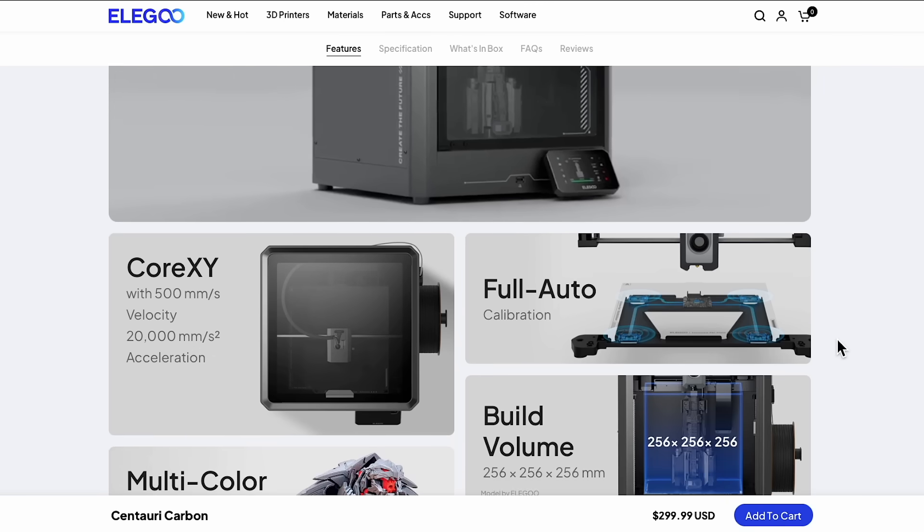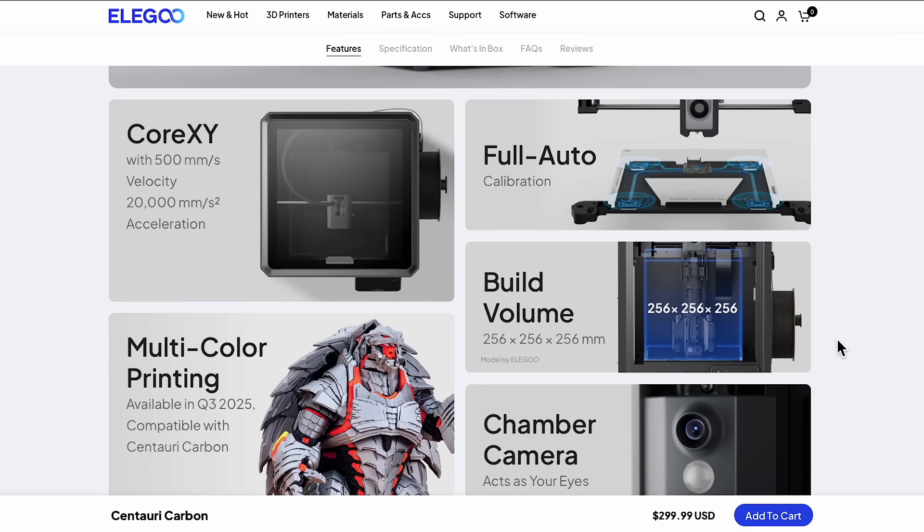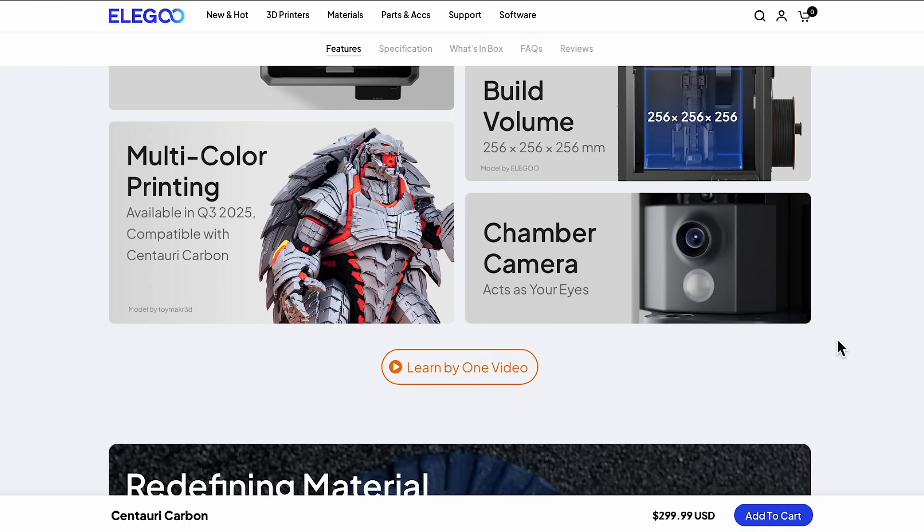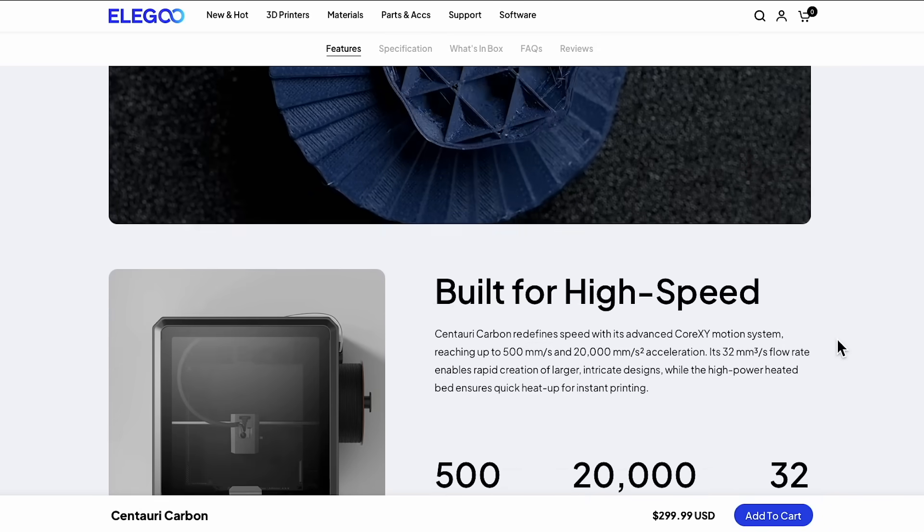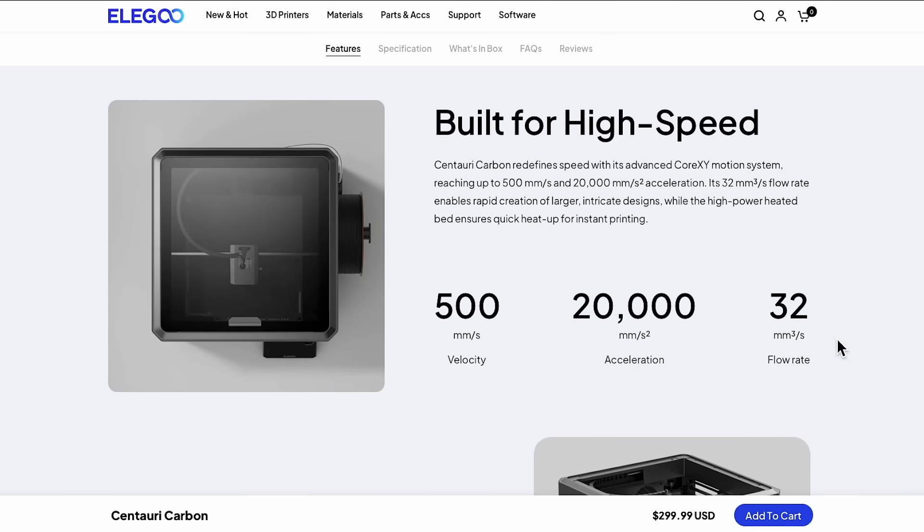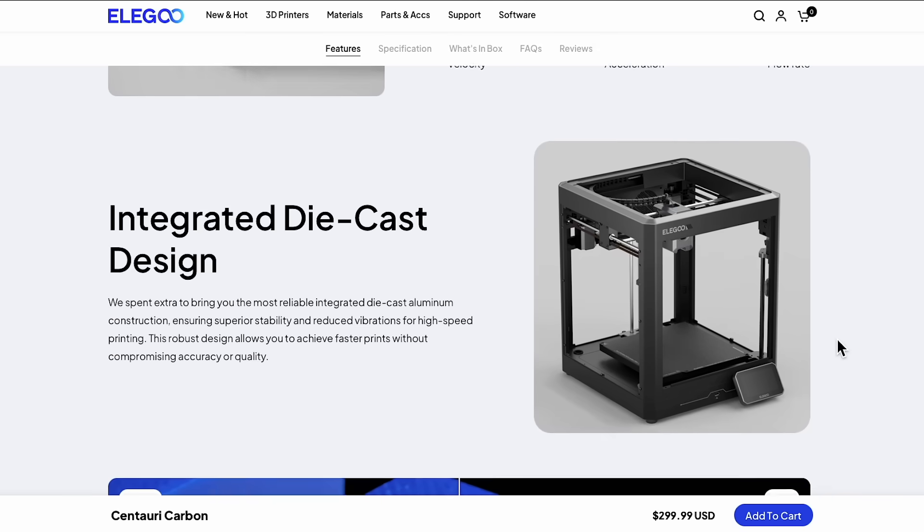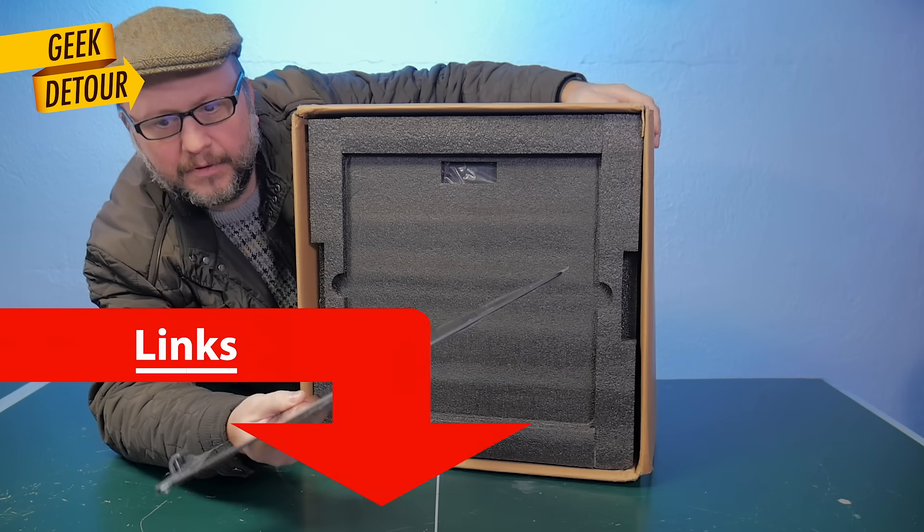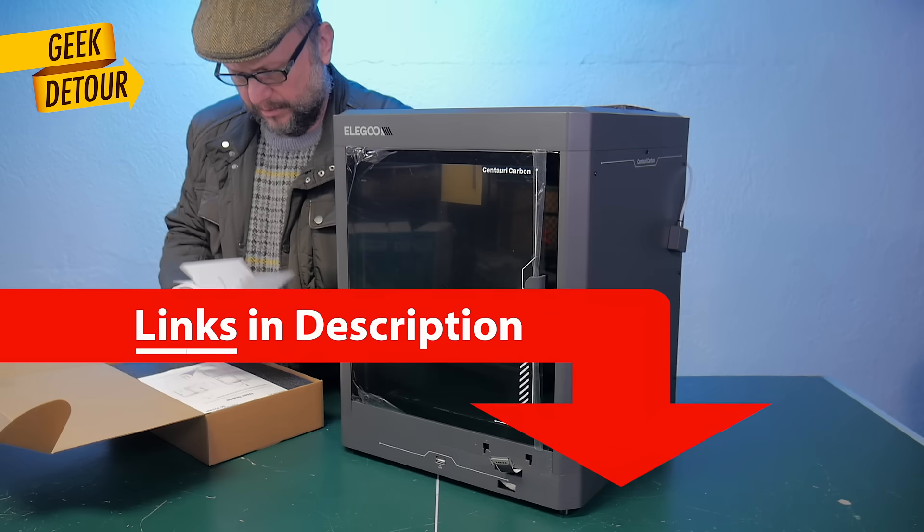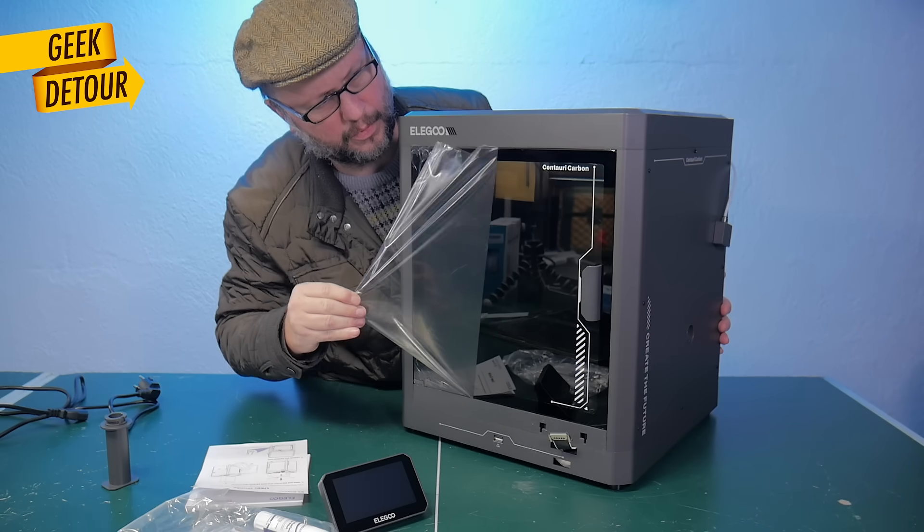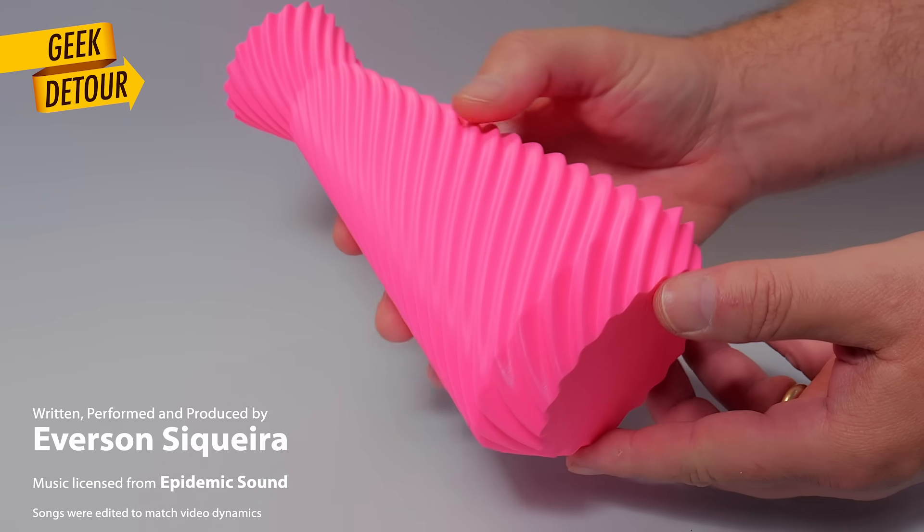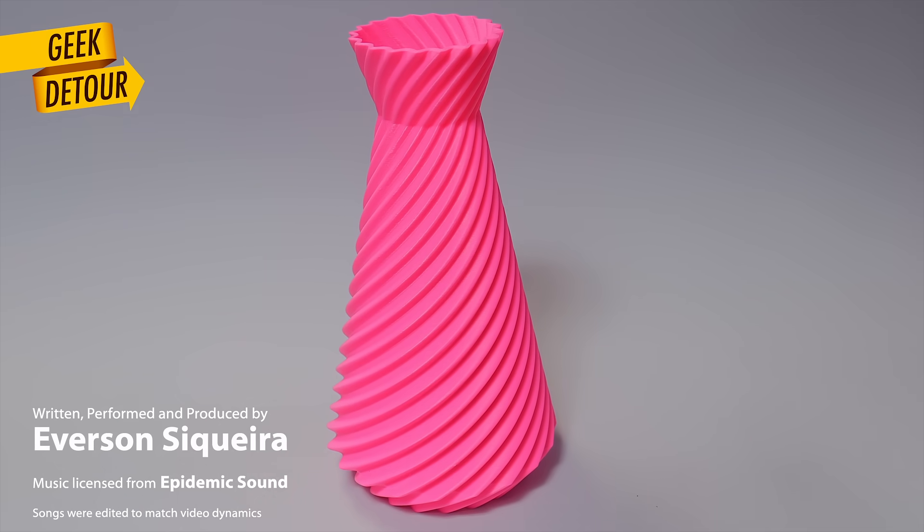There is no reason to buy bad bed slingers anymore. CoreXY is so much better. And at this price, Elegoo made a killer machine for everyone. If you choose to buy one using my affiliate links in the description, it also helps me to keep this channel going. I will see you soon here on Geek Detour.